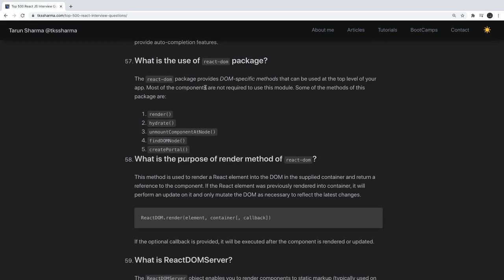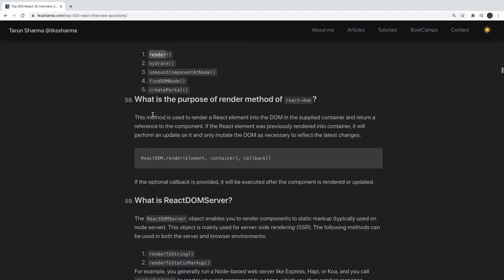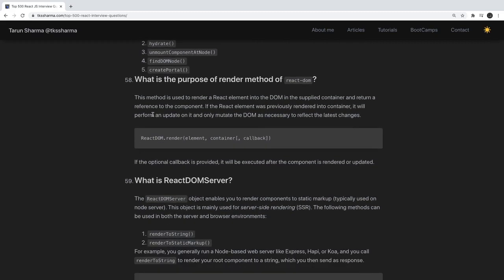What is the use of the ReactDOM package? ReactDOM has methods like ReactDOM.render, hydrate, findDOMNode, and unmountComponentAtNode. render is used to render a component onto a particular DOM node, unmountComponentAtNode is used to unmount a component from a DOM node. ReactDOM.render takes two arguments: the component you want to render, and the container.